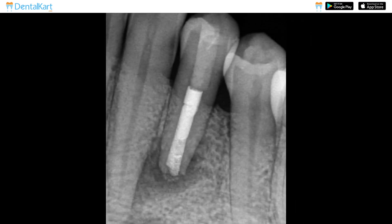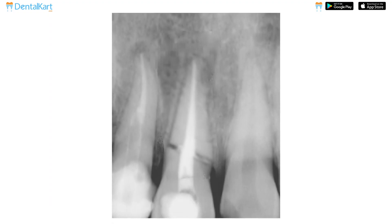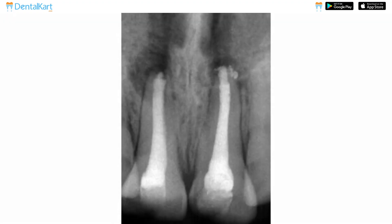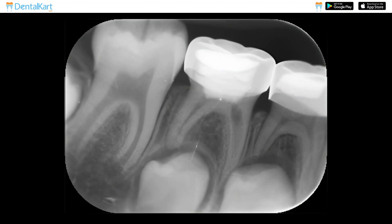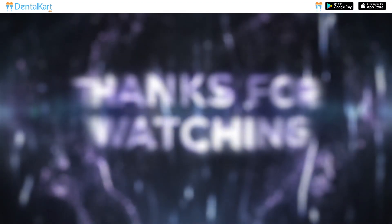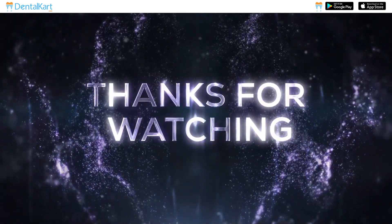Here we are showing some MTA treated cases. That's all we have for today. Thank you for watching.